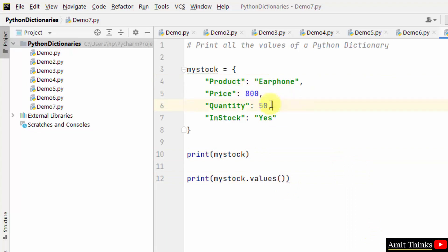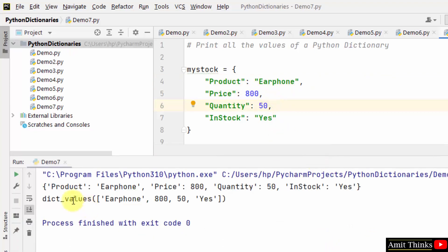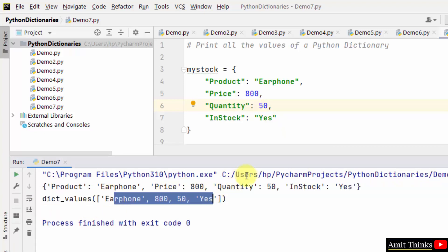It will display earphone, 850, and yes. That's it. Here it is, dict_values returned, and it is showing all the values we wanted for a dictionary.